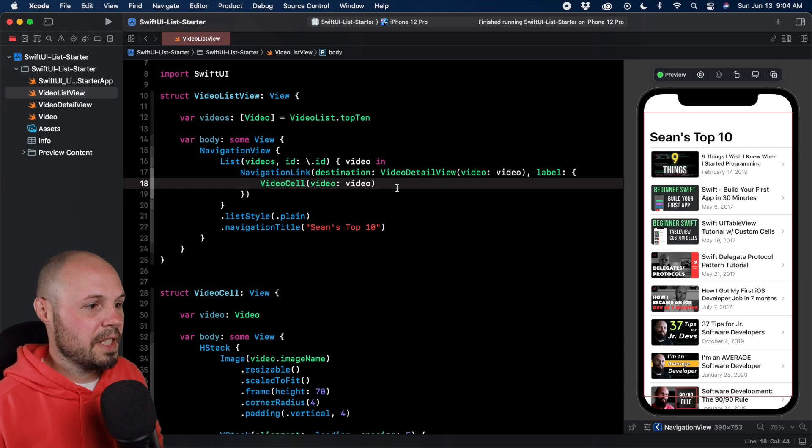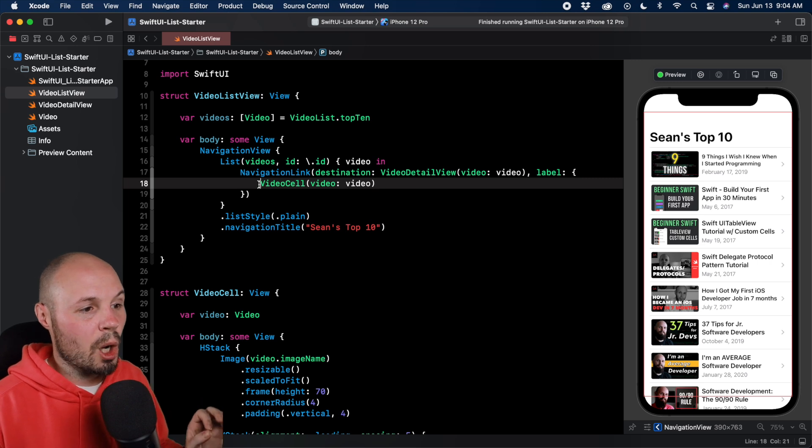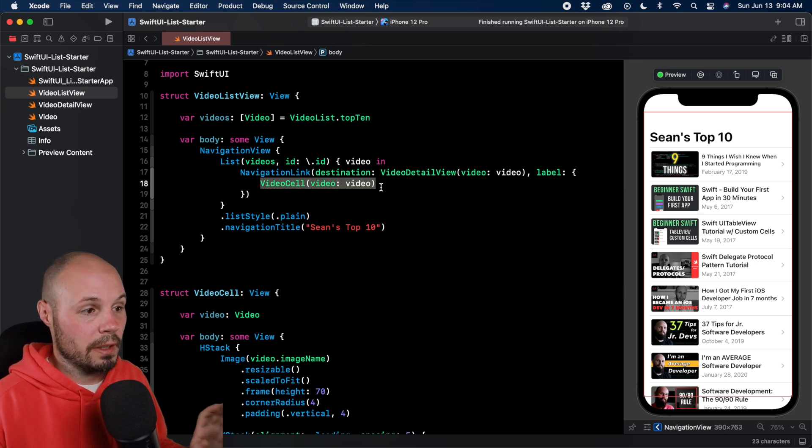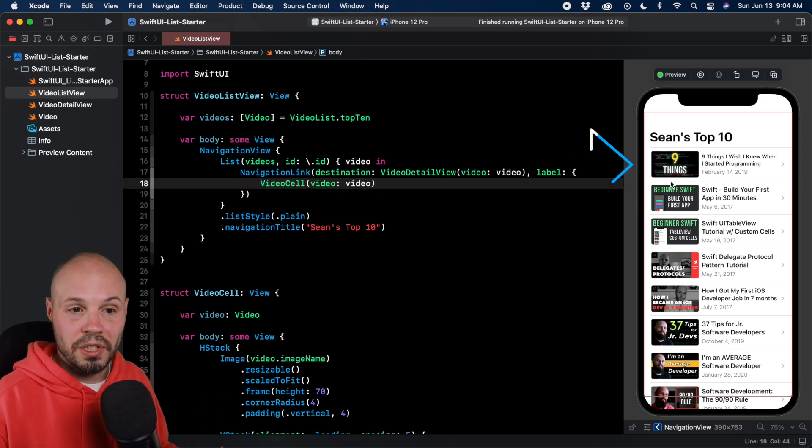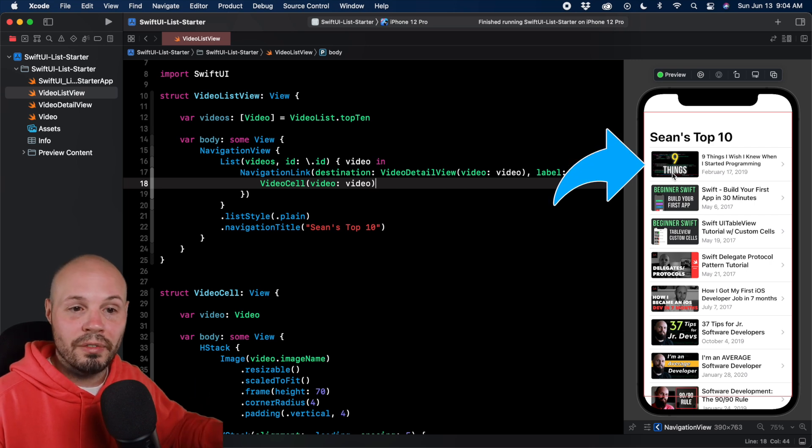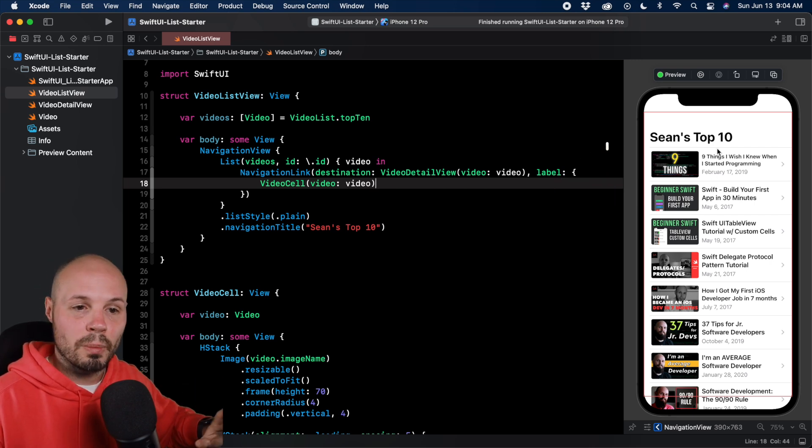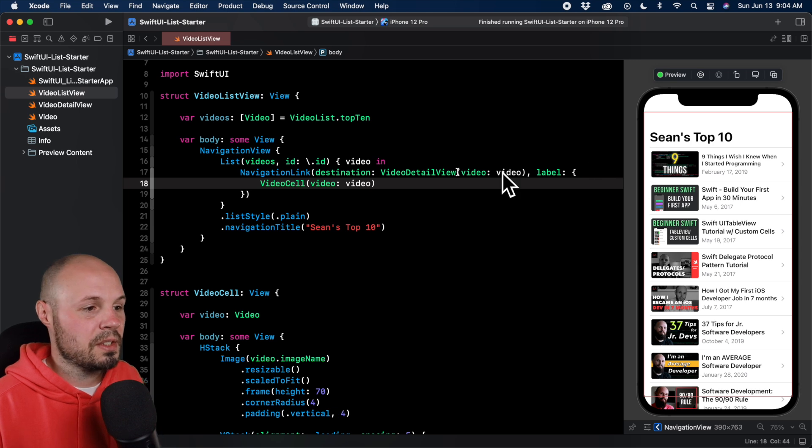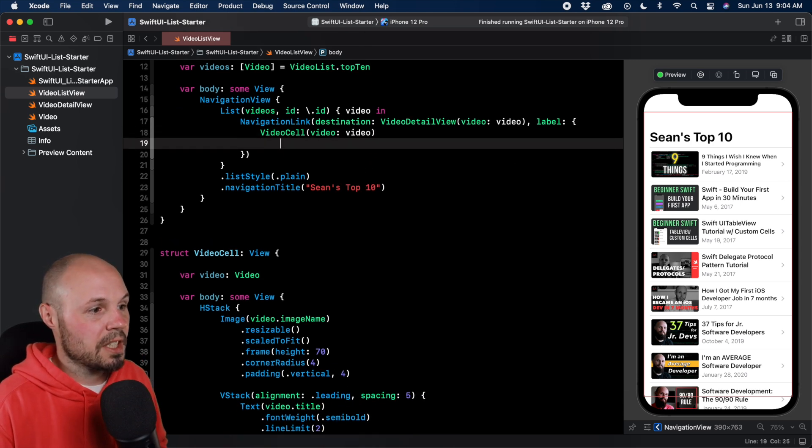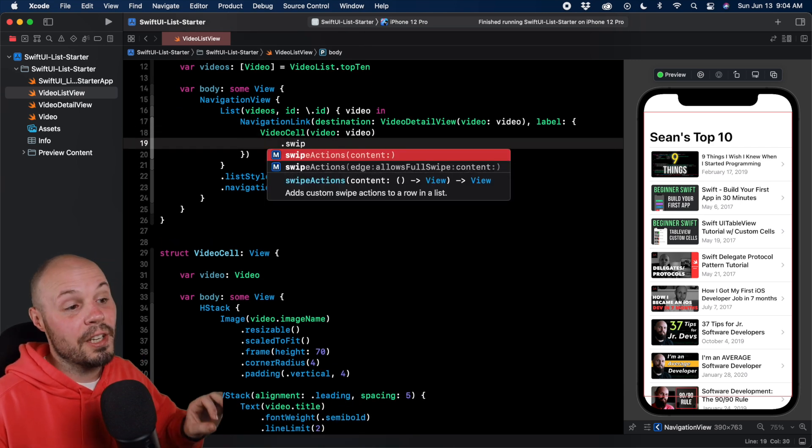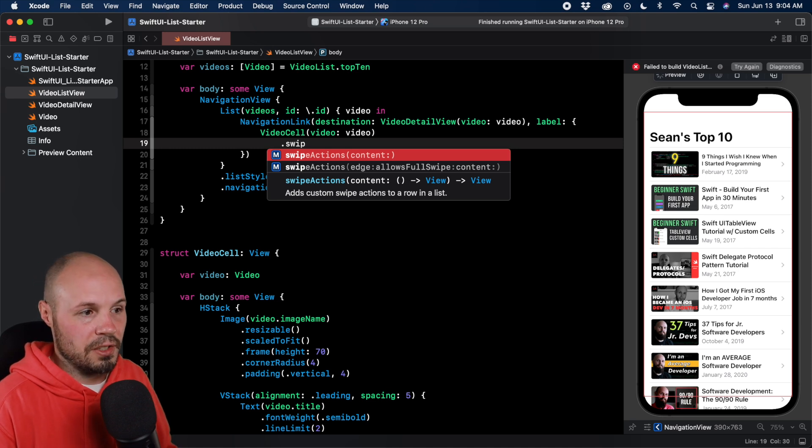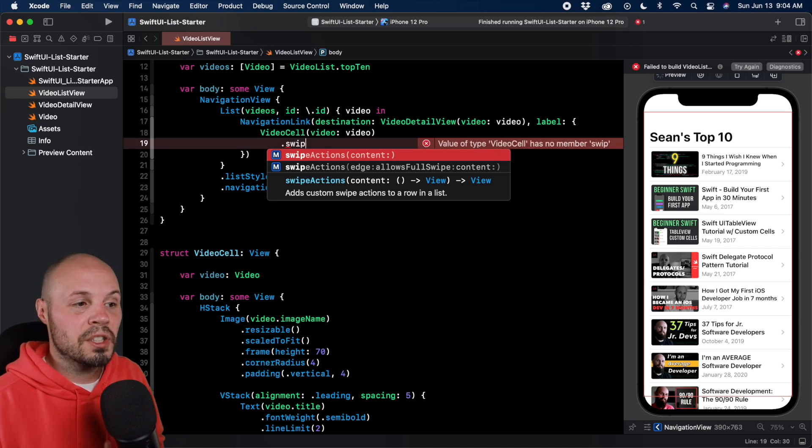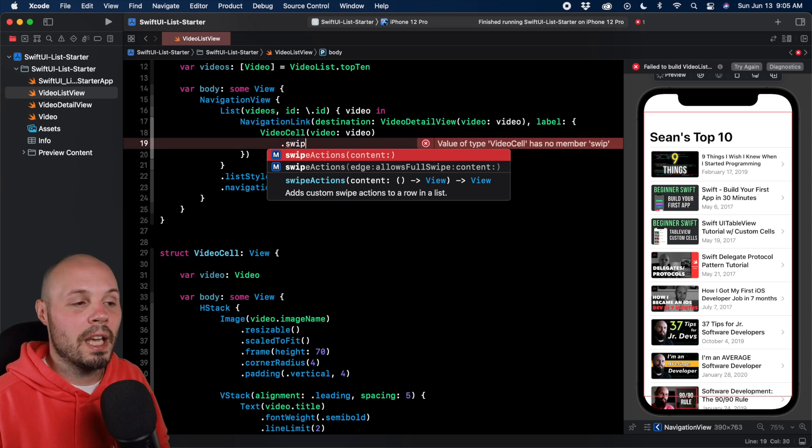Let's talk about the syntax first. We want to put our swipe action on our cell. In our case, it's this video cell, which you can see on the right has our thumbnail for the video, the title, all that stuff. So we're putting our swipe action on this cell. The syntax is .swipeActions, and as you can see, we get two initializers - one for just content that gives us all the default behavior.